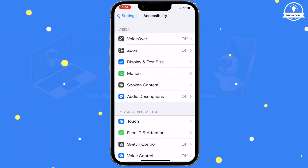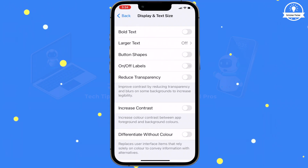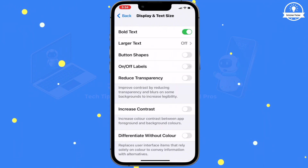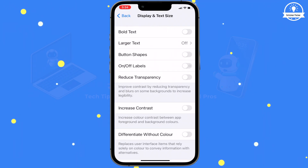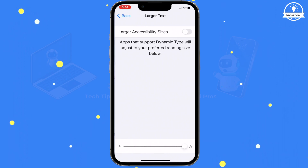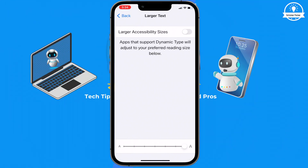Go to Accessibility and select Display and Text Size. Tap on Larger Text and toggle the switch to enable manual adjustment.